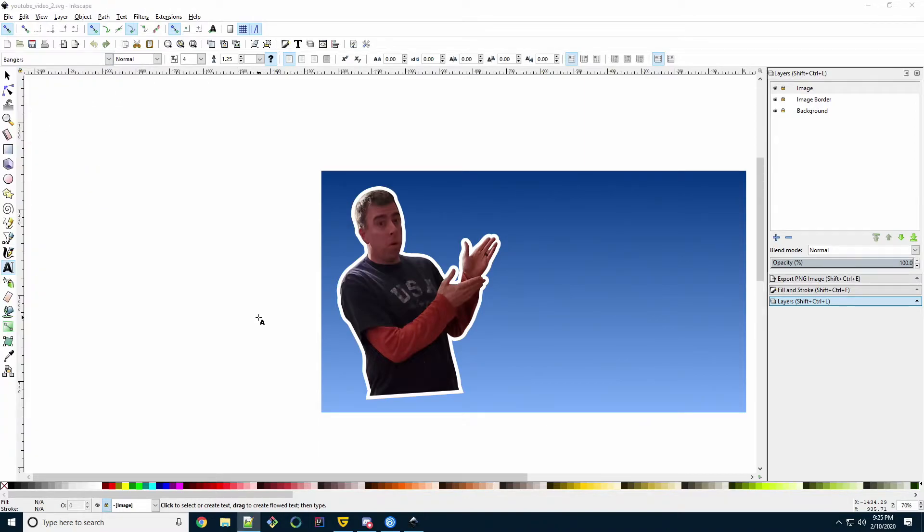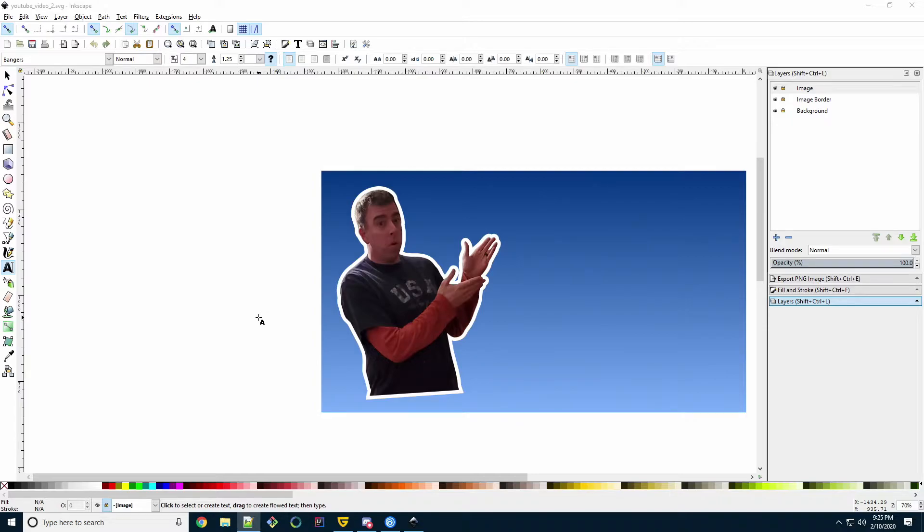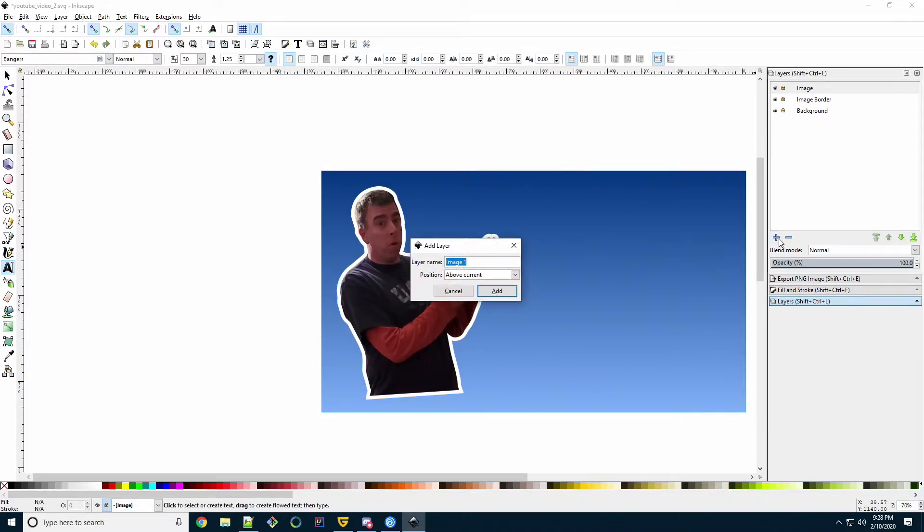You will have to decide on what the text will say and how many lines it will be. I think for thumbnails, less is more. If you start typing too much text, you'll have to use a very small font and it will be difficult to read. I'm going to go with three lines of text. Let's first start by creating a new layer called Title above the image layer.